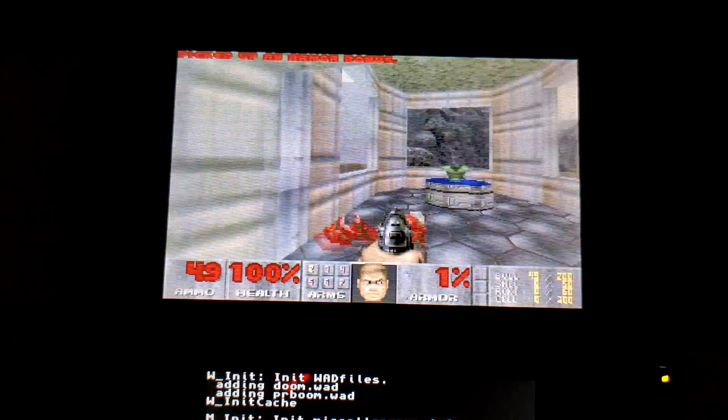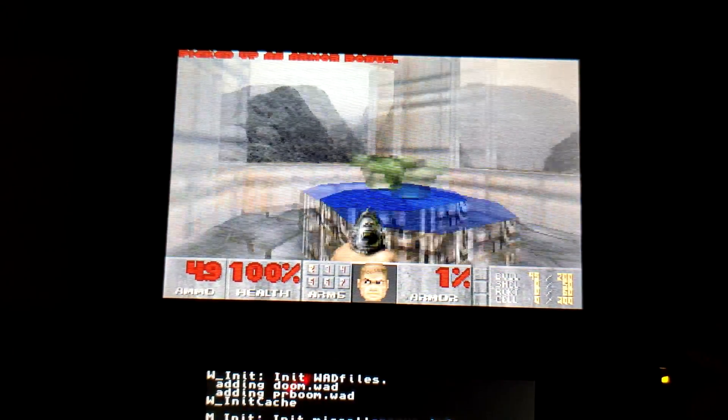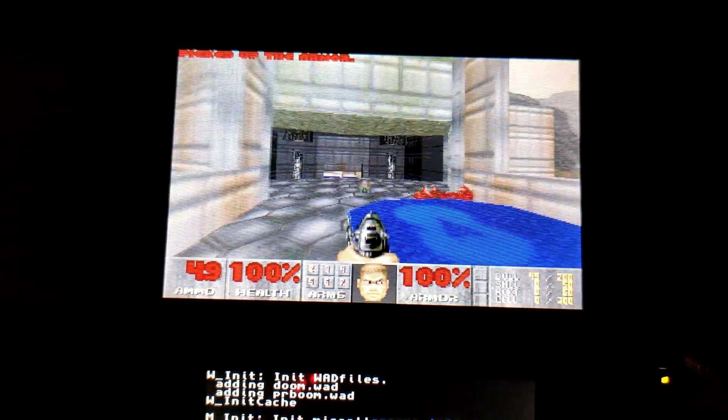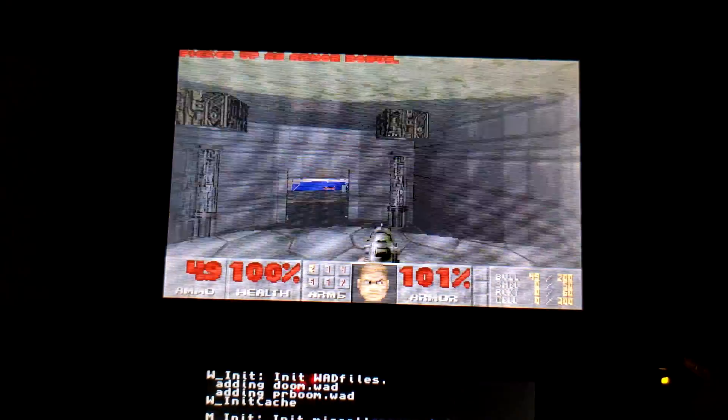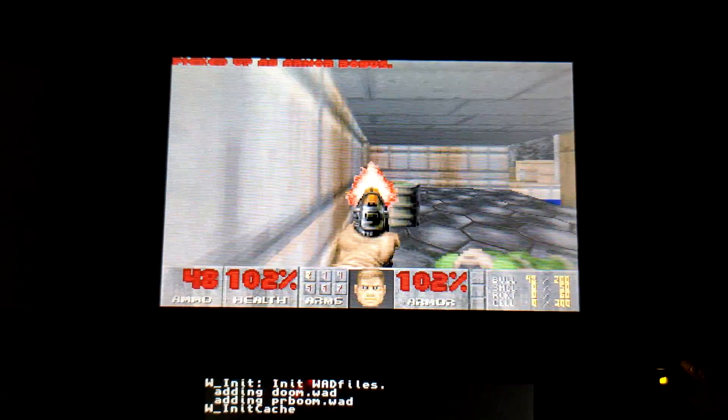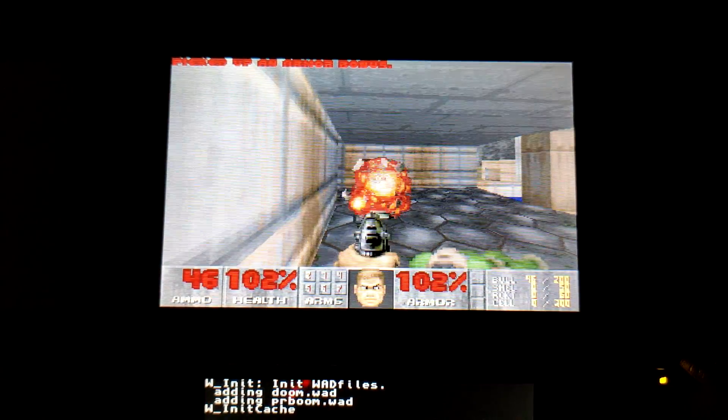Again, like I mentioned, I'm not sure how old of a build this is. It has probably been improved since then. But yeah, this is just a demonstration of what you can do with homebrew on the 3DS.